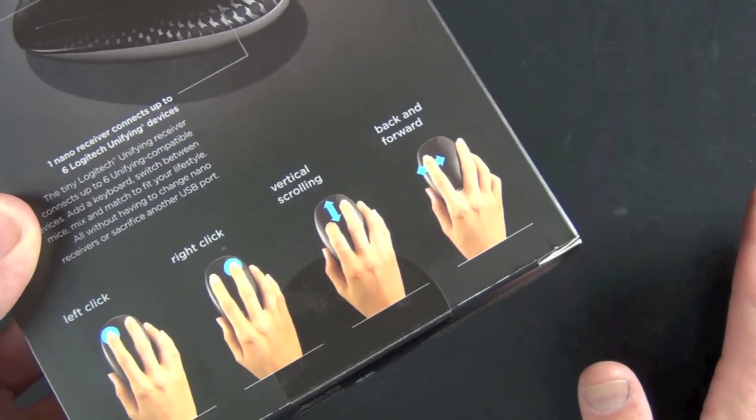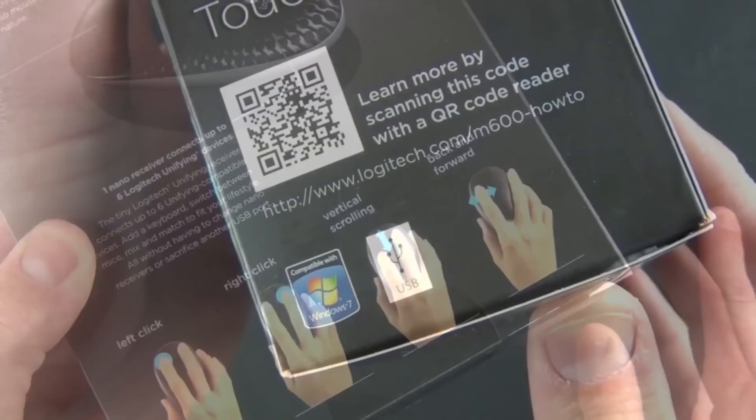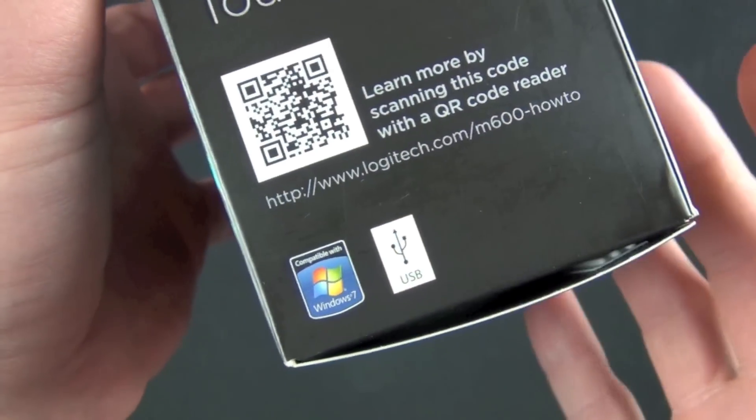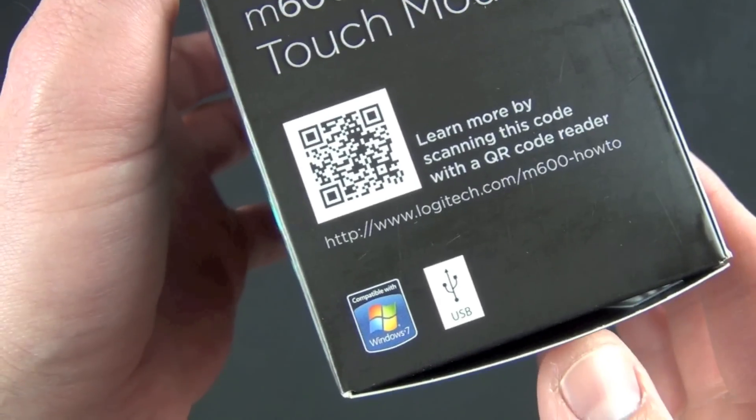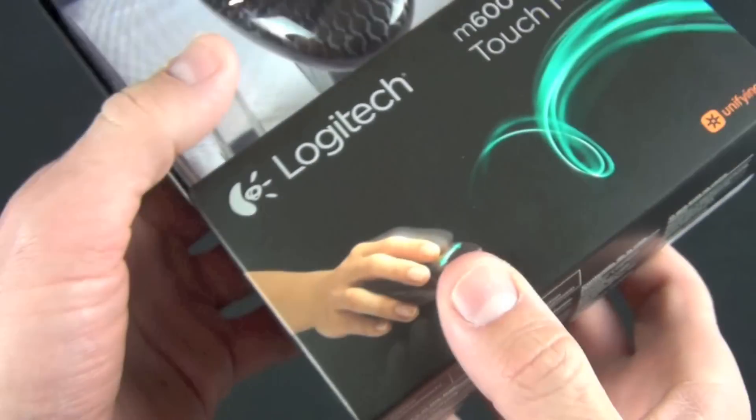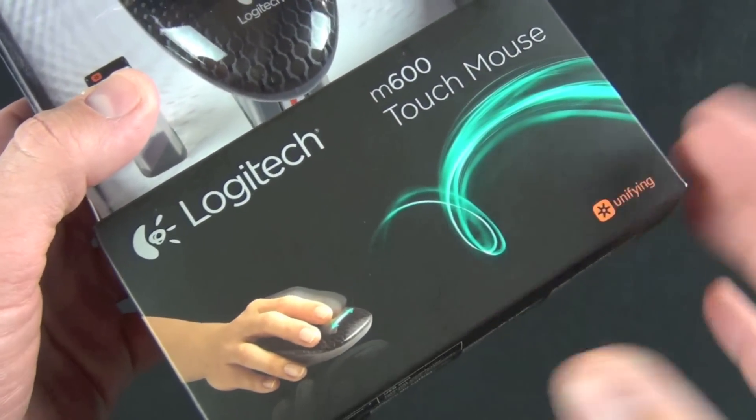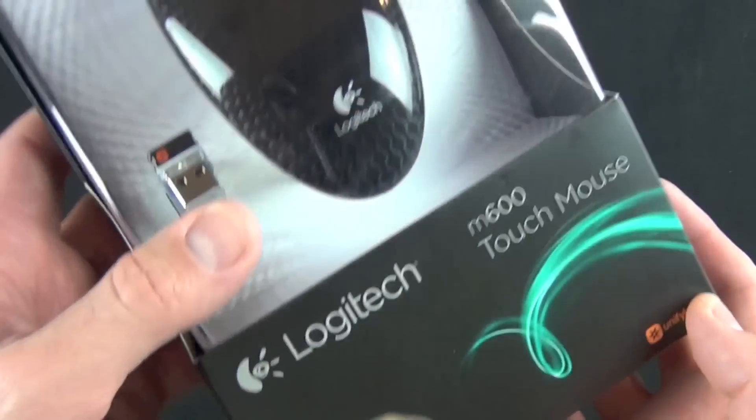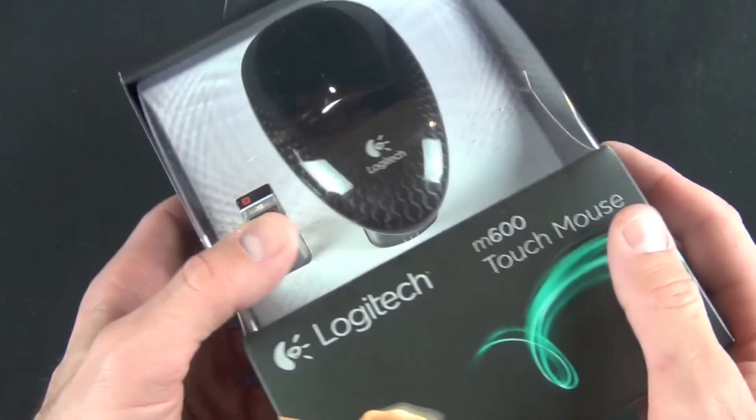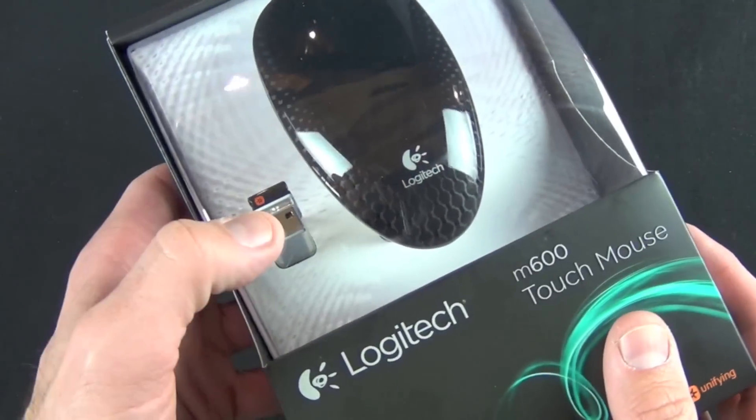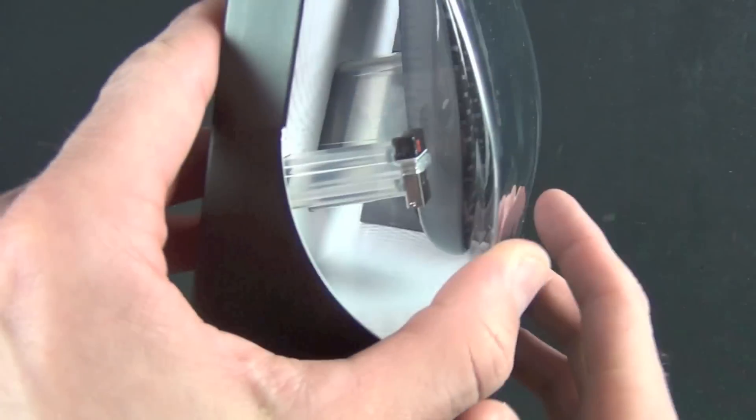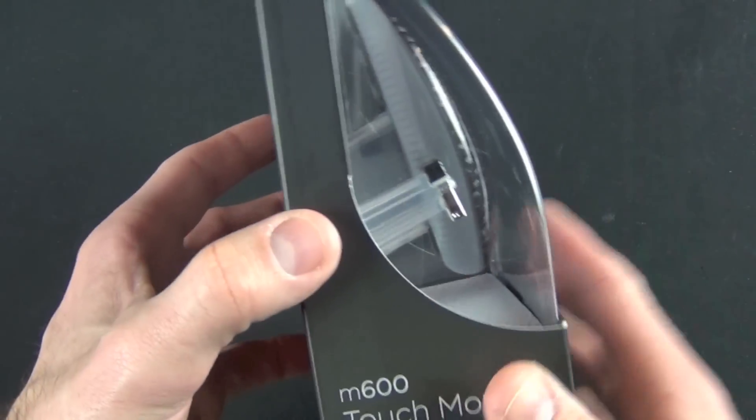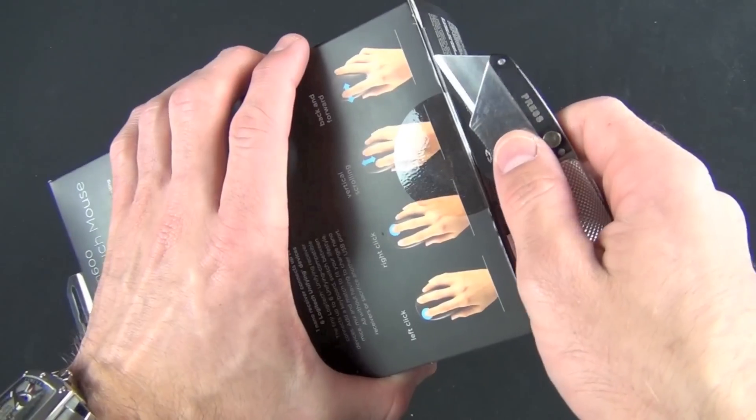This is compatible with Windows 7 and you need a USB port to connect the unifying receiver. The receiver will connect up to six devices, so if you have six other Logitech devices this will connect to just this one receiver. It's pretty low profile and small, ideal for laptops.